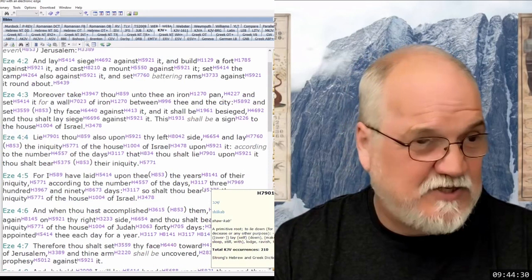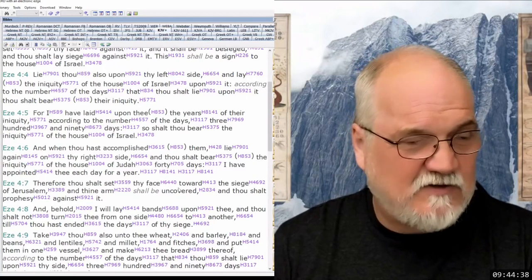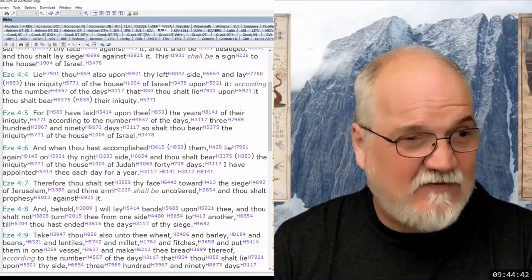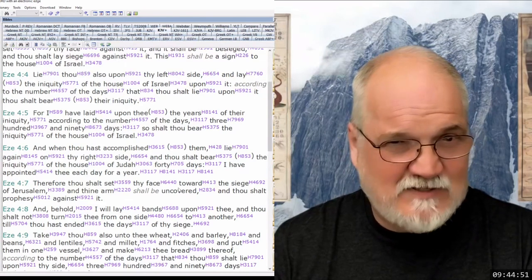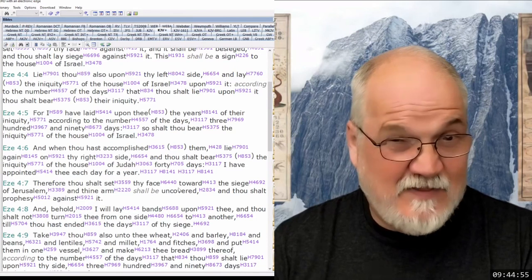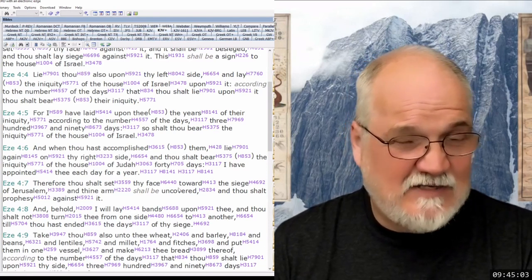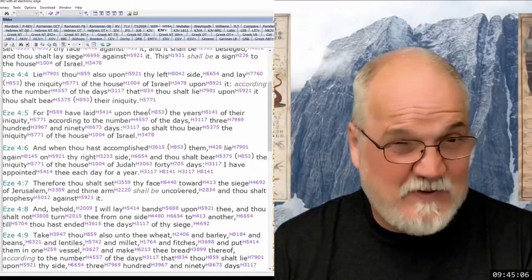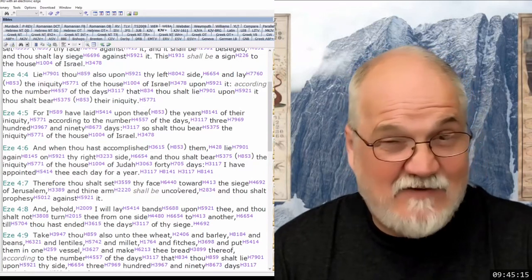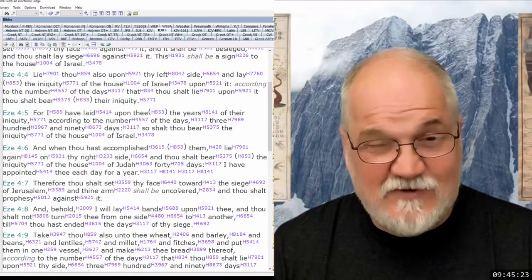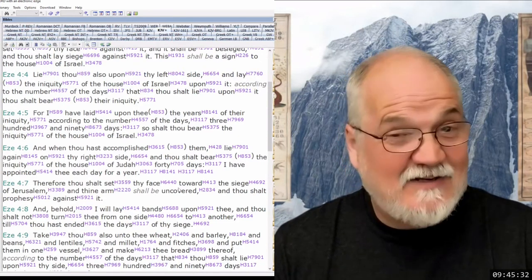When thou hast accomplished the 390 days, lie again on thy right side and thou shalt bear the iniquity of the house of Judah 40 days. I have appointed thee each day for a year. In the Hebrew, the strong numbers show H3117 and H8141 — a day to a year, a day to a year — it's doubled. Why does Hebrew double things? To emphasize. So it emphasizes the day-for-a-year principle.